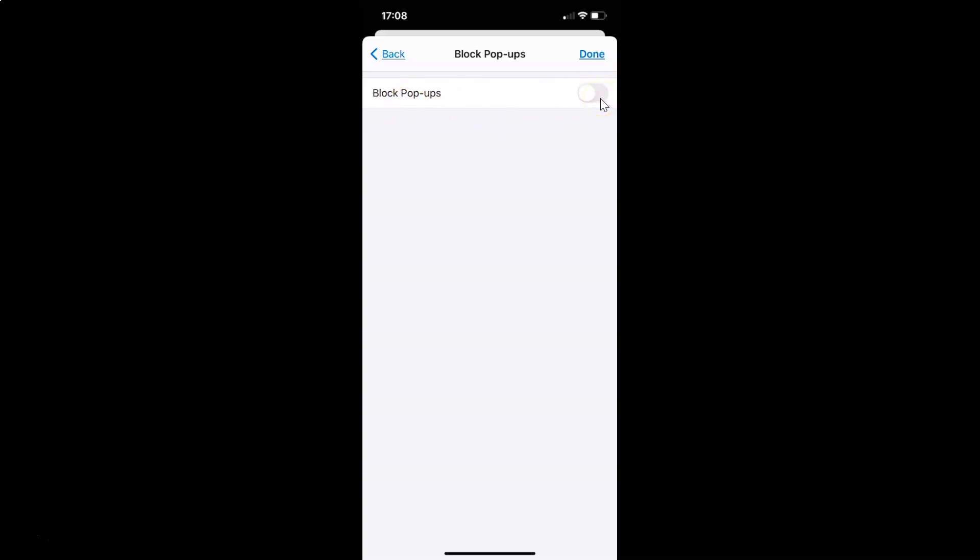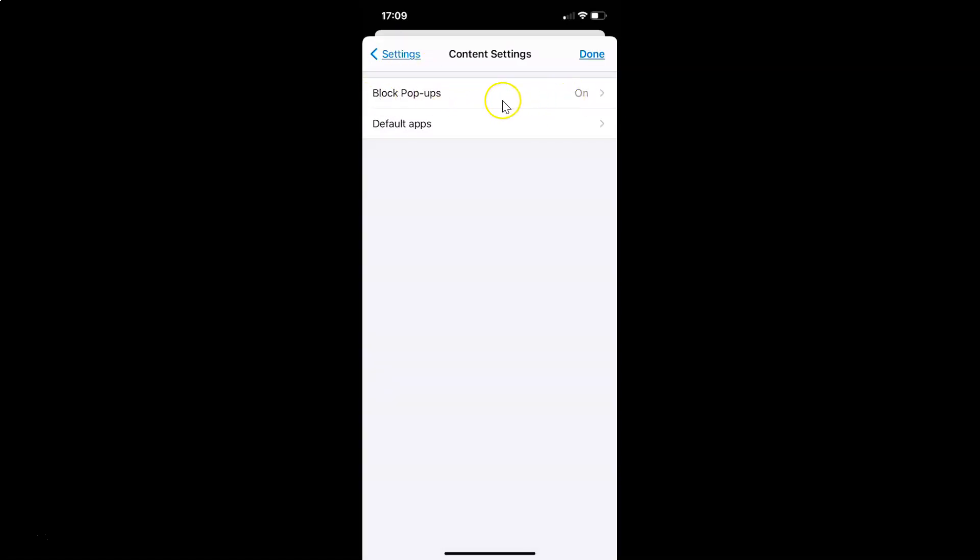And you can see it's now turned on. And if I go back, you can see Block Pop-ups and it is set to on. After that, just tap on this Done link at the top right.